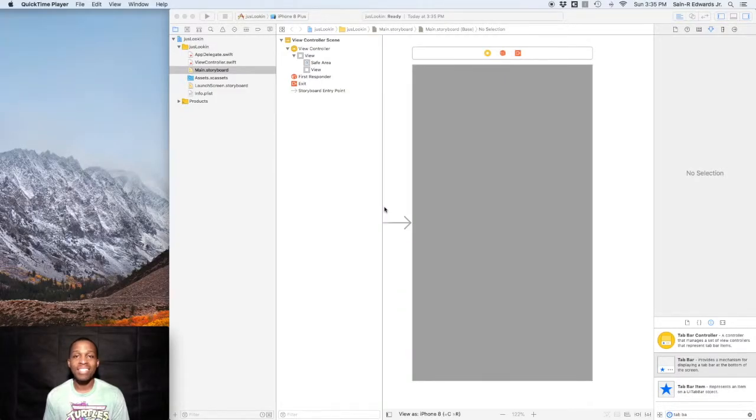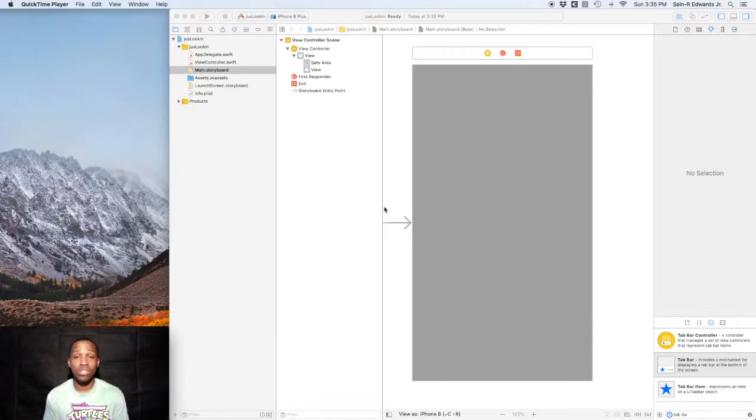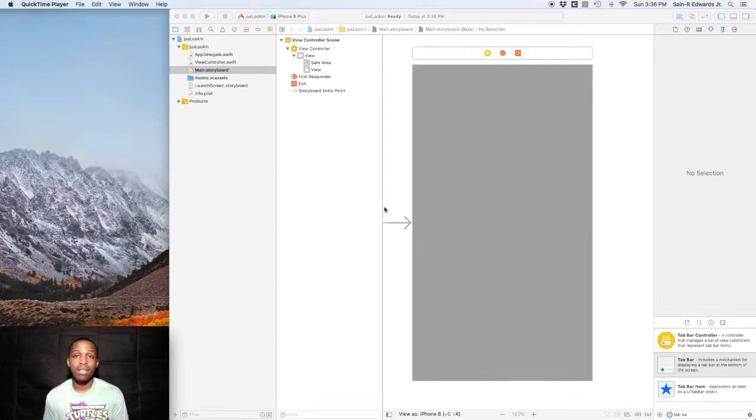Hey everyone, St. R. Edwards here again. Welcome back to the Swift Channel, Swift Coding for Everyone. In this lesson we're going to talk about UI controls, but first there are a few more UI views that I did not discuss with you in the last lesson.